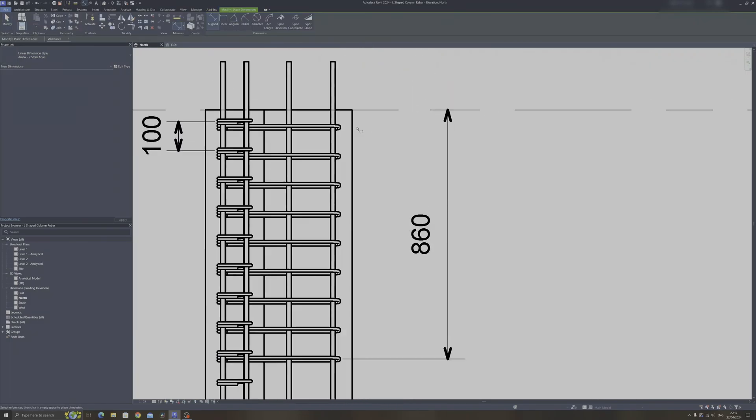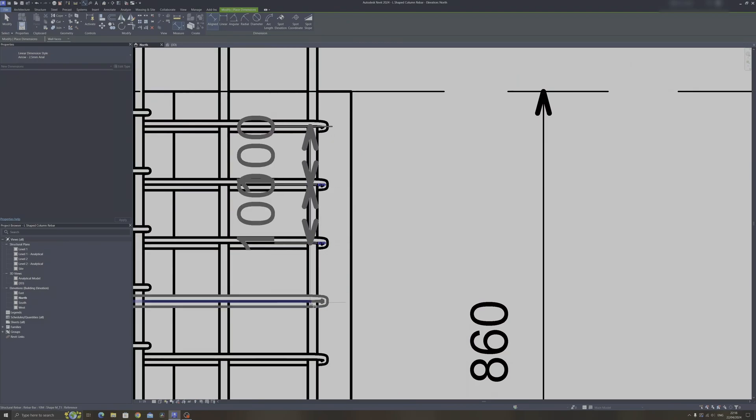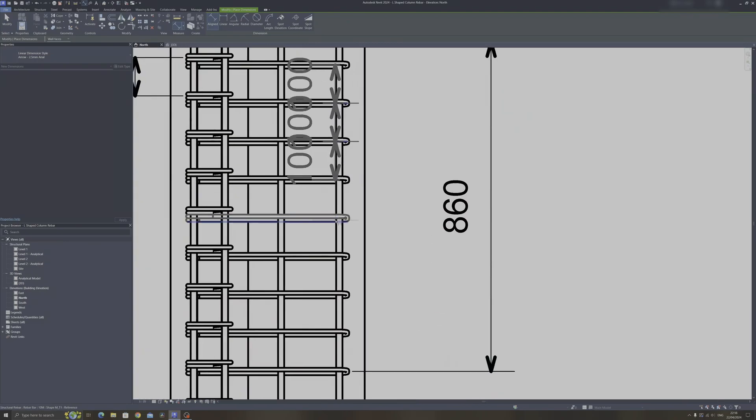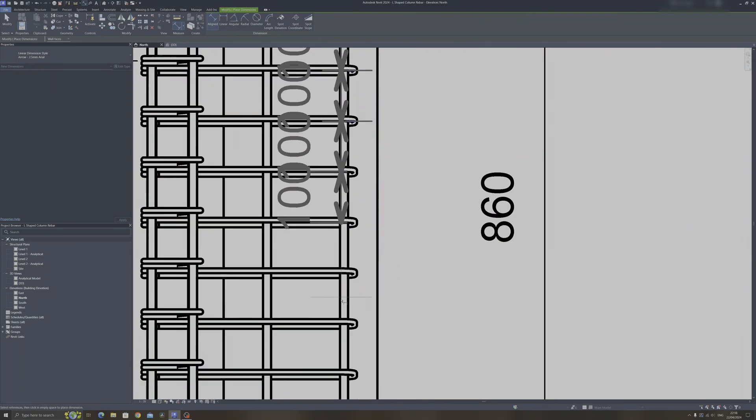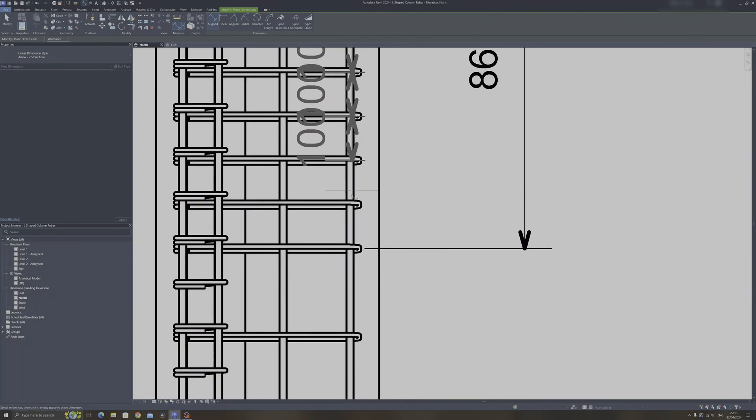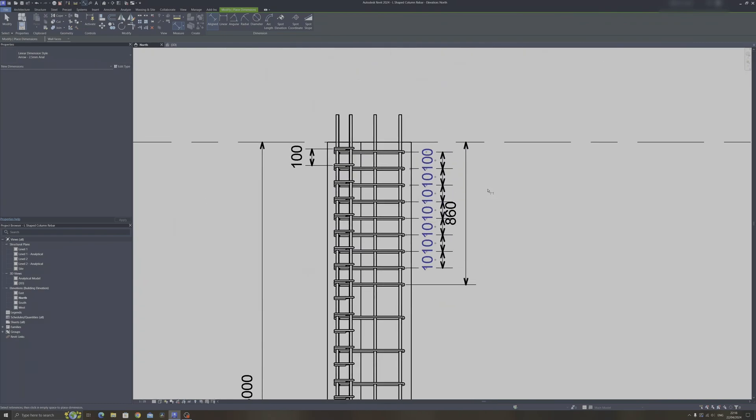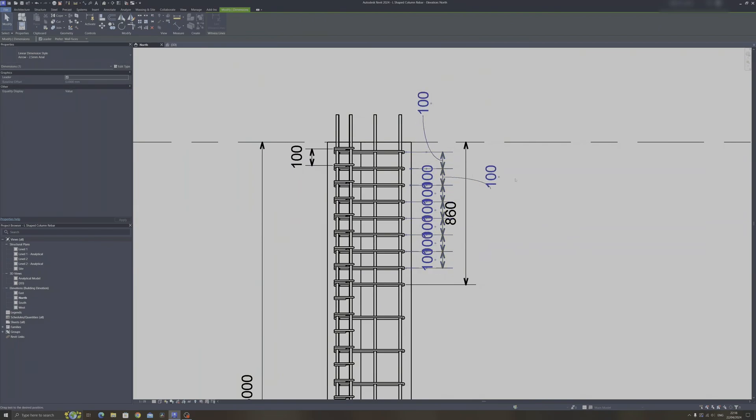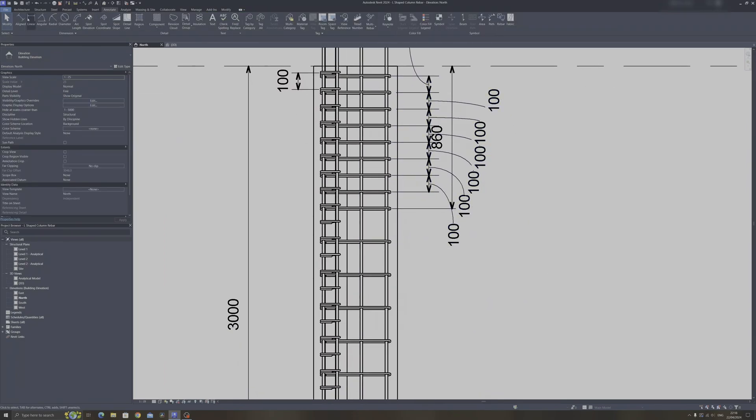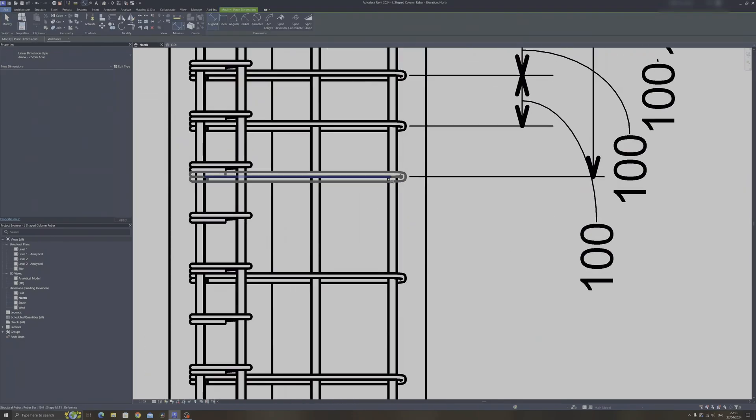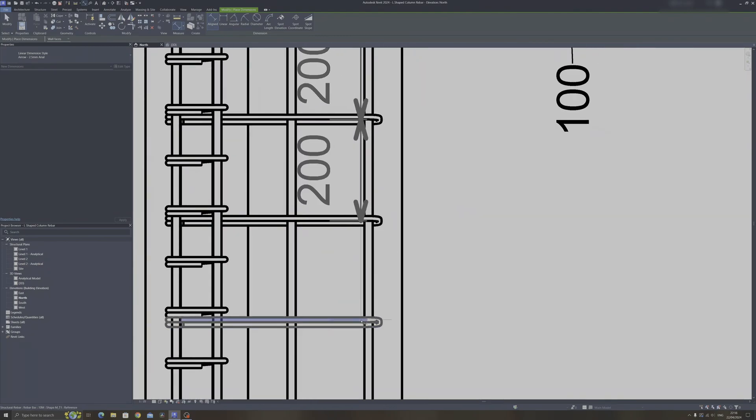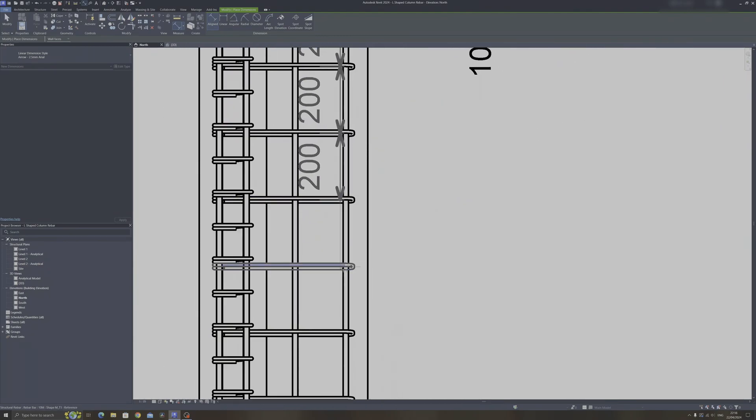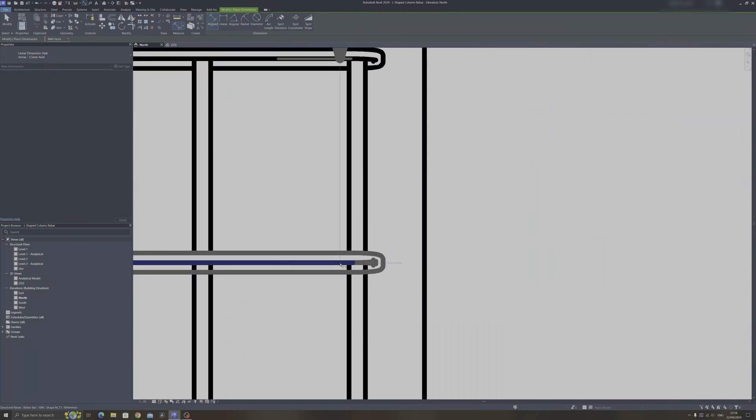And now as you can see, at the top and bottom the ties are spaced at 100 millimeters here. Let me just drag these out like so. And in the middle, the ties are spaced at 20 centimeters. So that's how you can space out your column ties variably in Autodesk Revit.